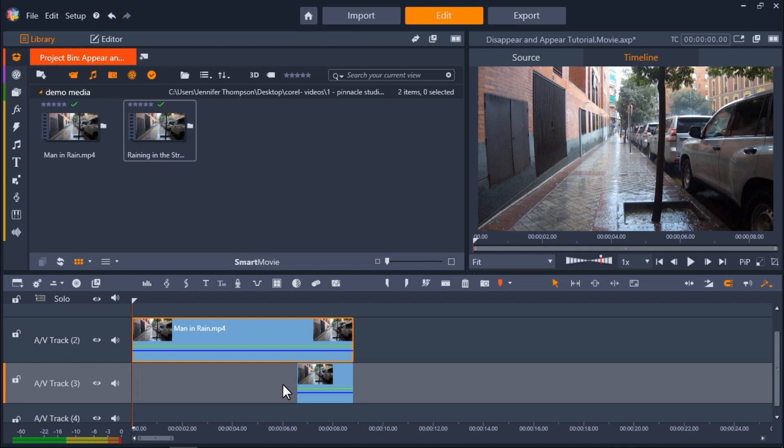Where you place your footage may vary depending on if you want your subject to disappear into the object or reappear from it. But for this example, I want my subject to disappear into the tree.